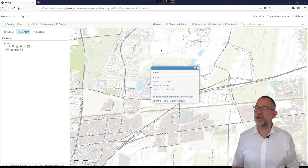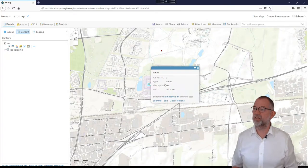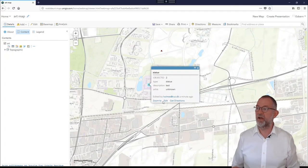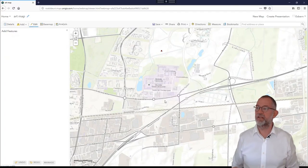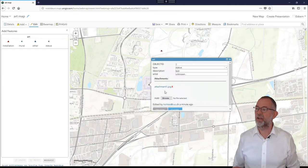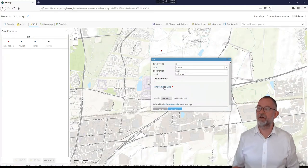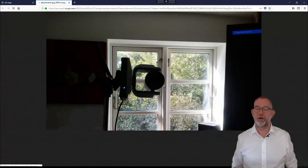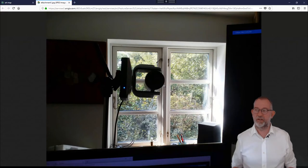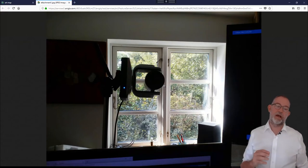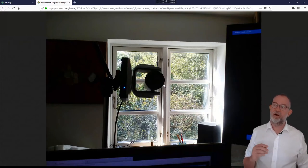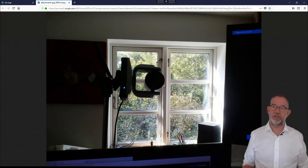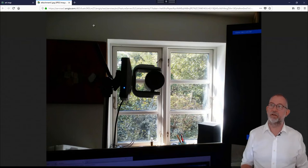If I click on it, it's got this test and unknown. And if I say edit, I can also see the attachment. Now I have the attachment that I made on the tablet in my ArcGIS Online.